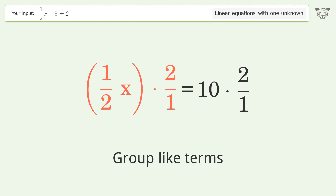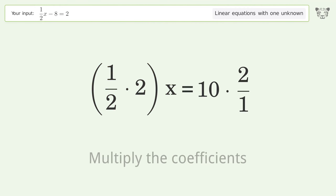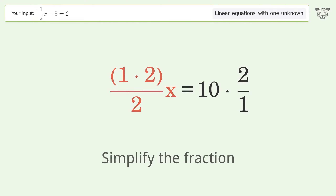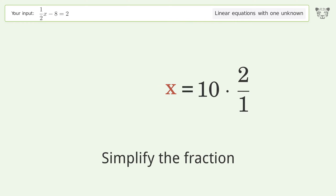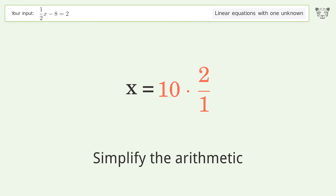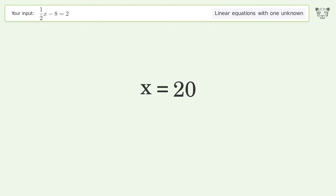Group like terms, then multiply the coefficients. Simplify the fraction, and simplify the arithmetic. The final result is x equals 20.